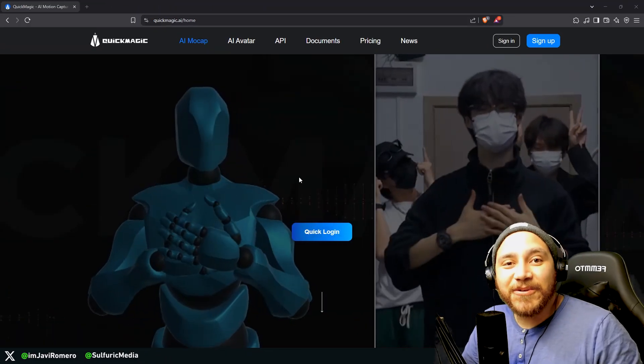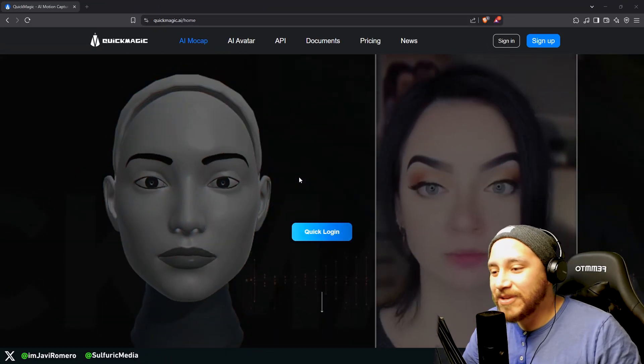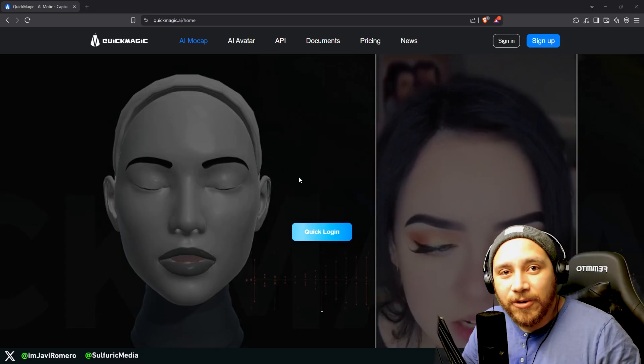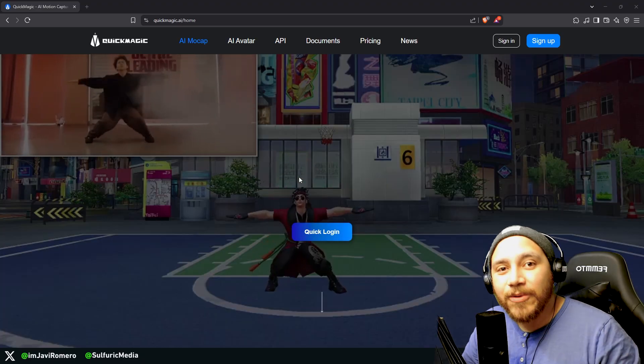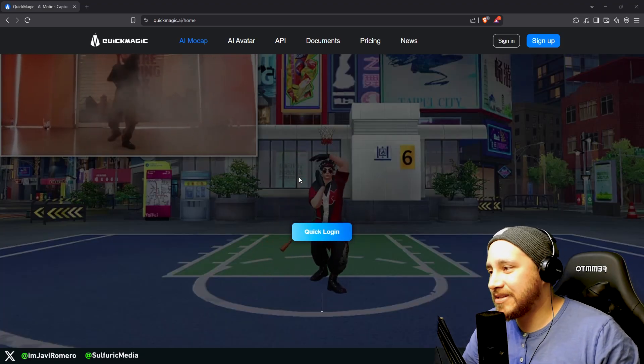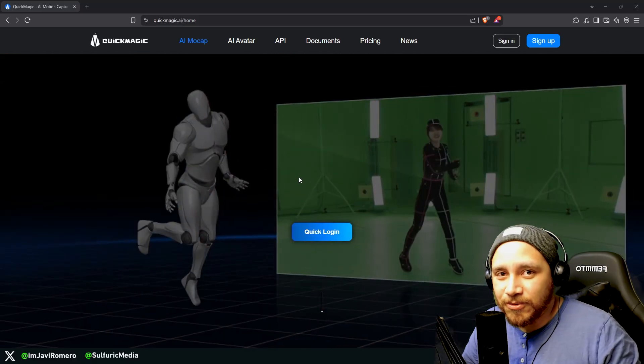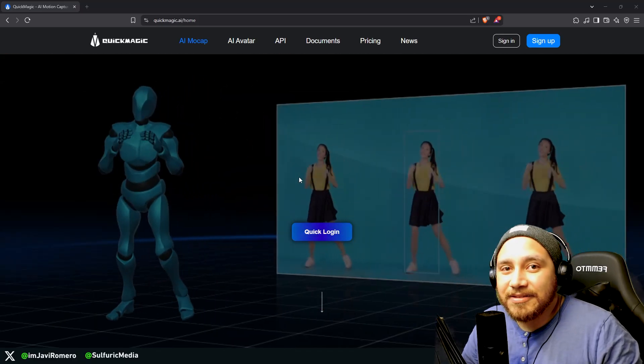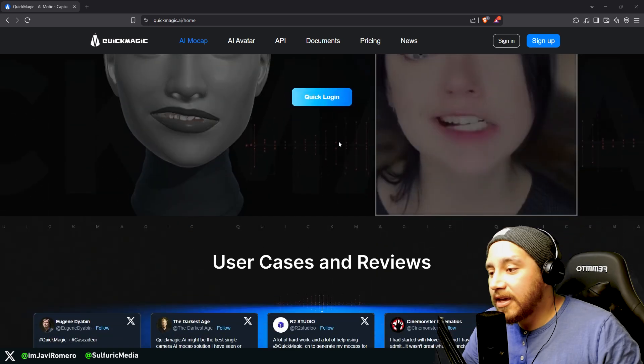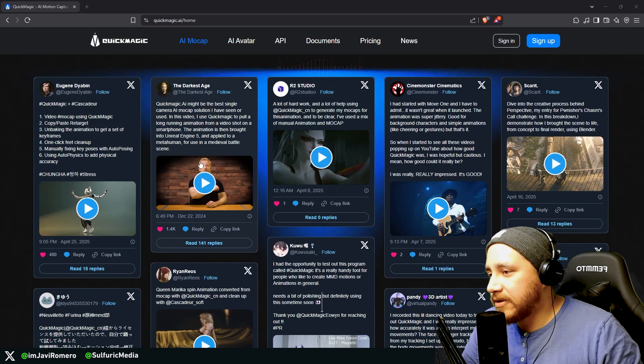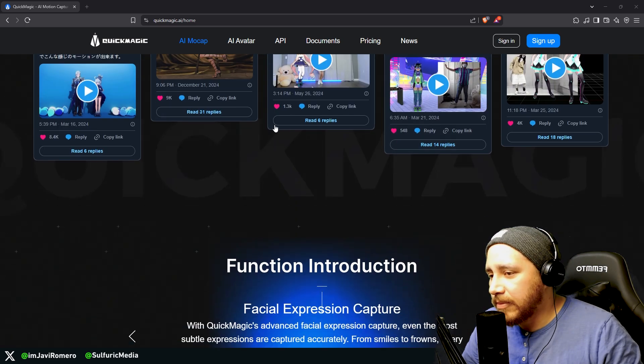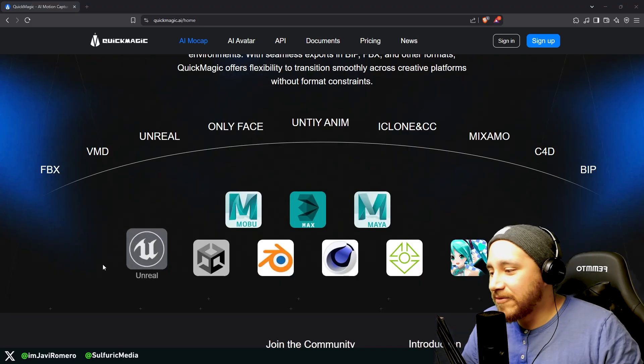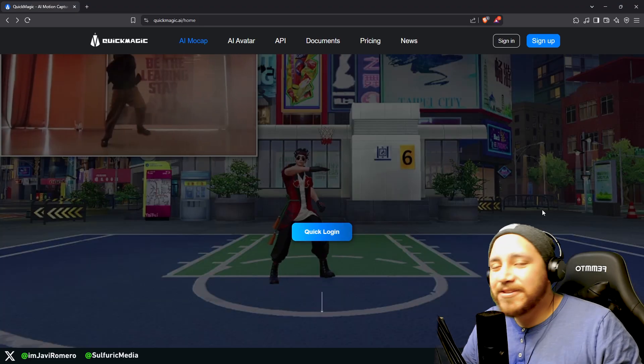Okay, so here we are in QuickMagic. As you can see, this tool allows us to just upload a video and then transform that video into animation data. It's an AI motion capture tool and the good thing is that the only thing you need is video from one camera. If you check their web page you can see plenty of different use cases and examples of this tool being used and also the different software that it supports.